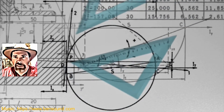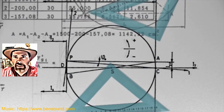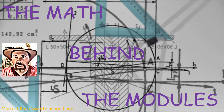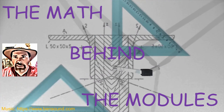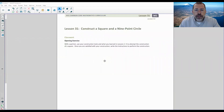Hi there! Mr. Holcomb here with another episode of The Math Behind the Modules! This is lesson 31: Construct a square and a nine-point circle.